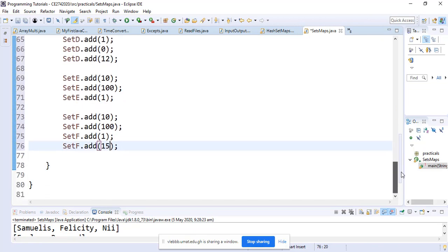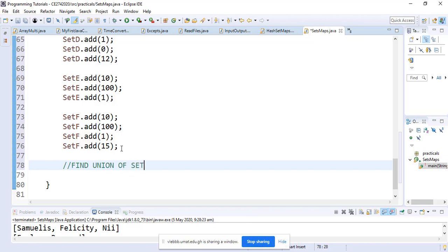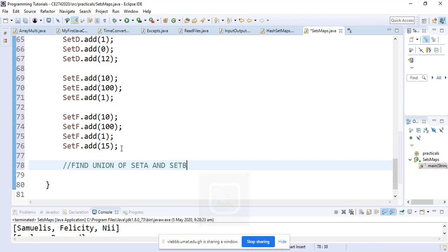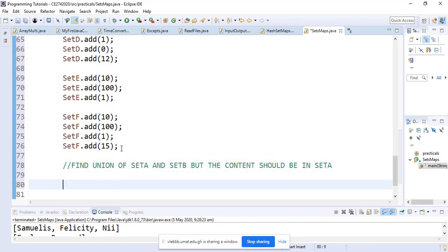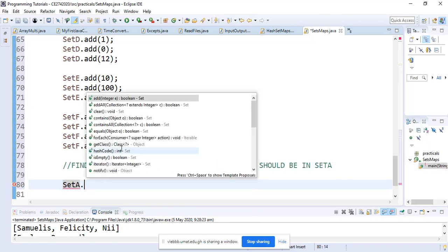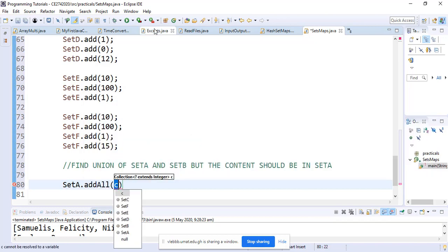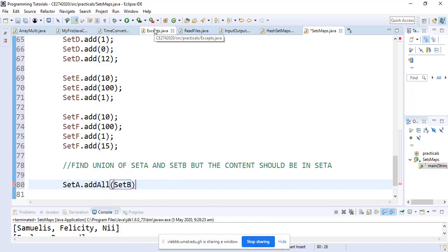What we want to do now is find the union of two sets. Assuming we want to find the union of SetA and SetB, with the content in SetA, how do we do that? We're simply going to say SetA.addAll and we want the content of SetB into SetA. This will add all the content of SetB into SetA.